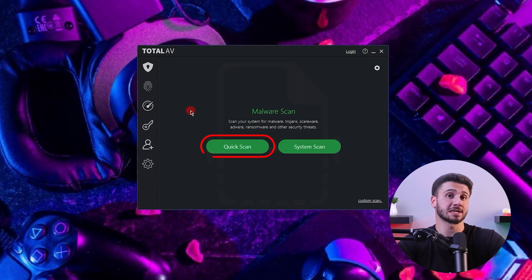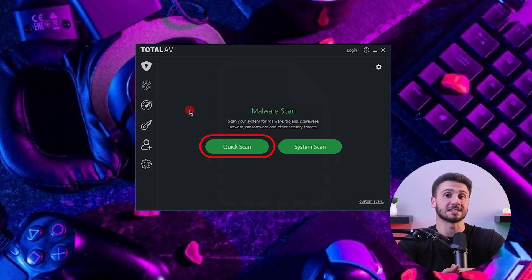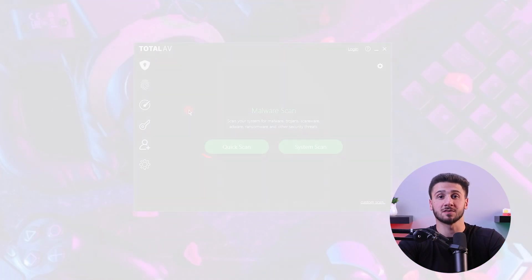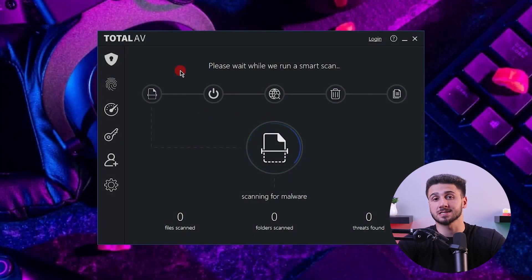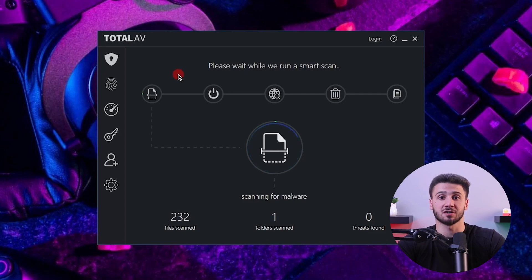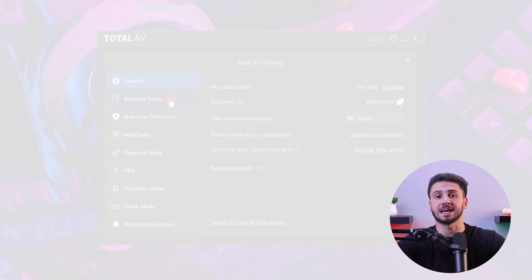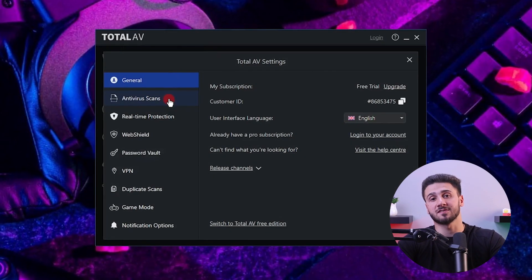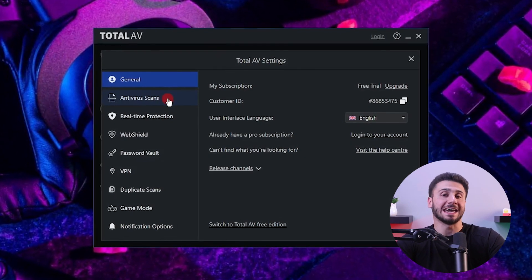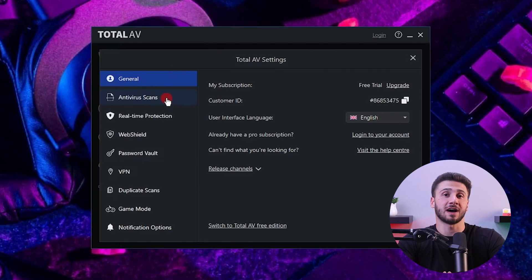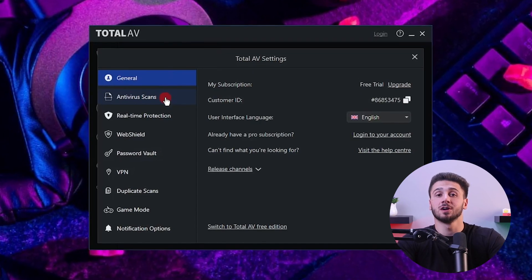In addition to that, there are some other scans available, such as the quick scan for scanning temporary files, a smart scan for scanning junk files and tracking cookies, and a custom scan for scanning a particular file, folder, or disk.